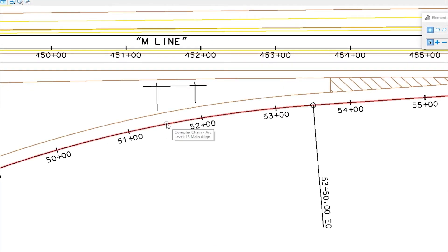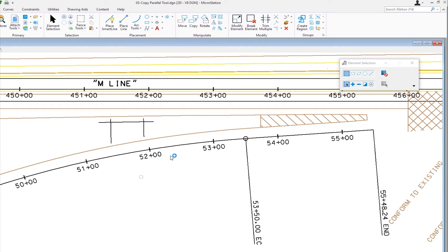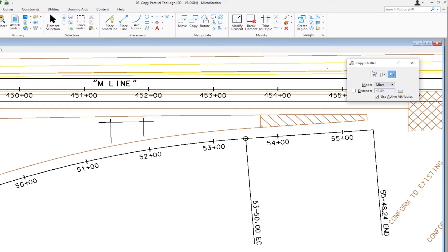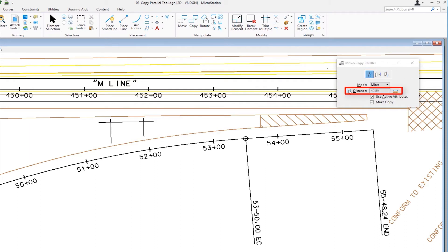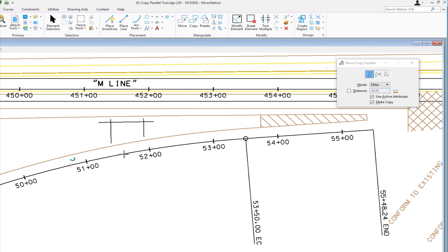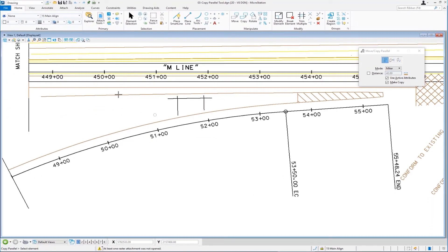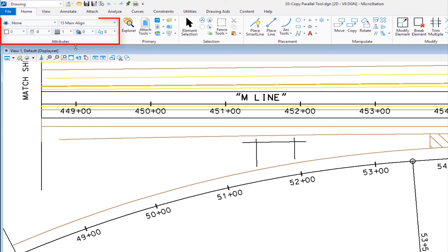We're going to go to copy parallel. This is a civil engineering drawing with an alignment and an edge of pavement. We need to create an edge of pavement on the other side of the alignment, so we're going to use the copy parallel tool. Going back up to the manipulate group — there's move parallel, also known as copy parallel. On the tool settings window, there are three different methods. We have an option to define the distance by checking the box and entering a value, an option to use active attributes when creating the new element, and an option to make a copy. Use active attributes is checked, make copy is checked, and the method is element. We want to make sure our active attributes are set for the asphalt — I can see they're currently set for an alignment.